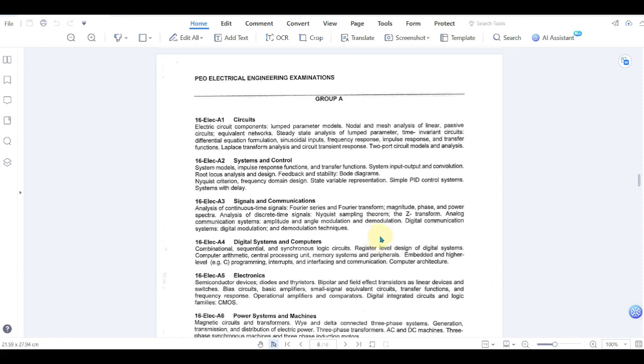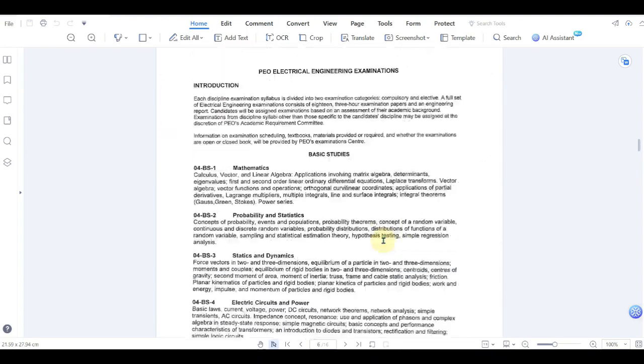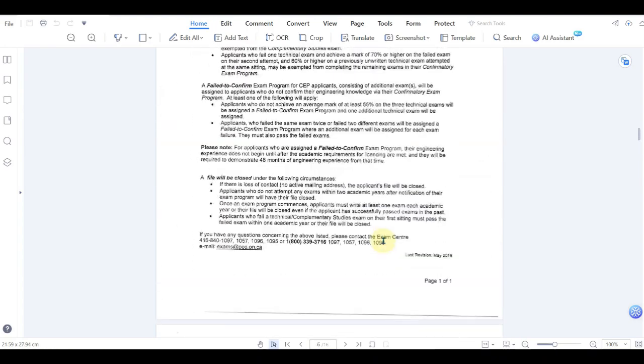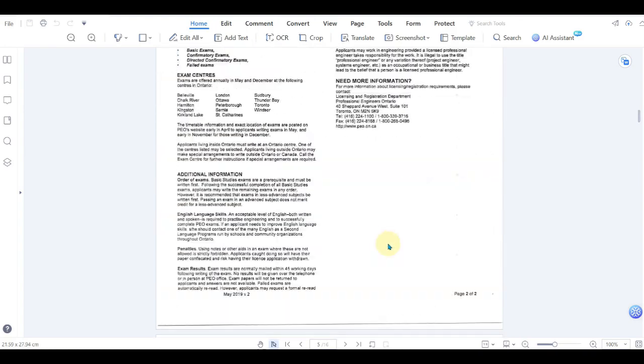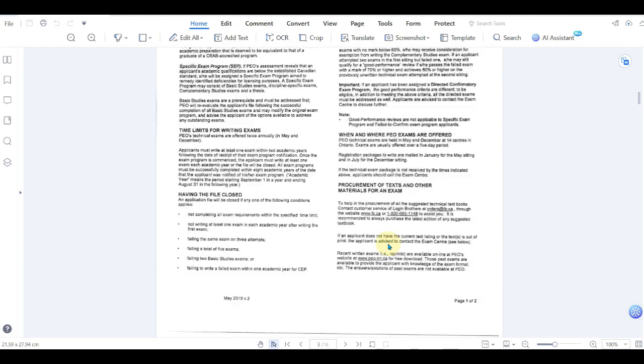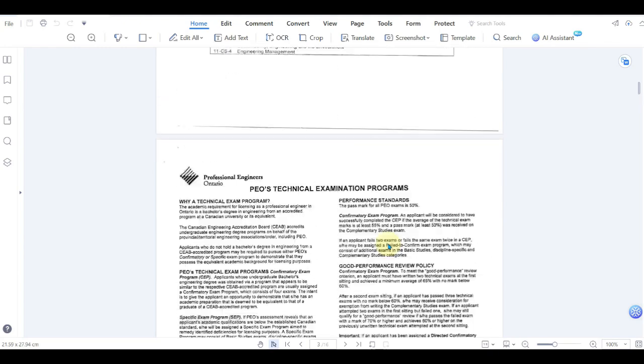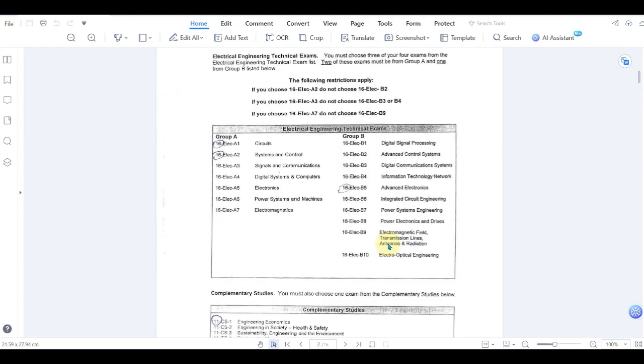I got this letter from PEO which shows that I have to give certain exams depending on the application that you have given and how your education compares to the Canadian education. They will assign you some exams. This is for the electrical stream and it shows two groups of exams: group A and group B.